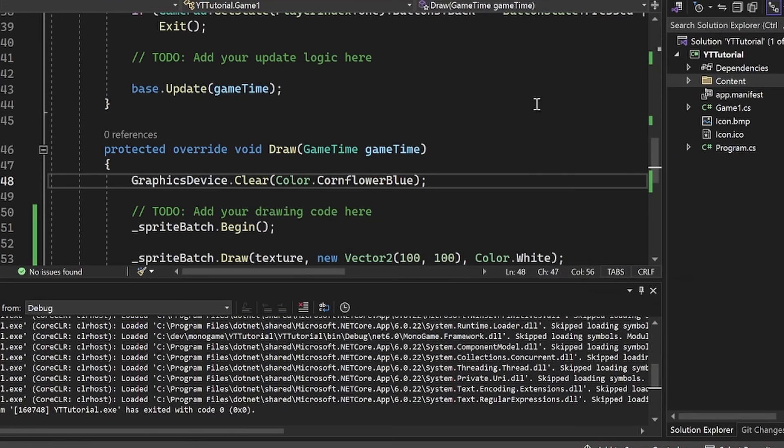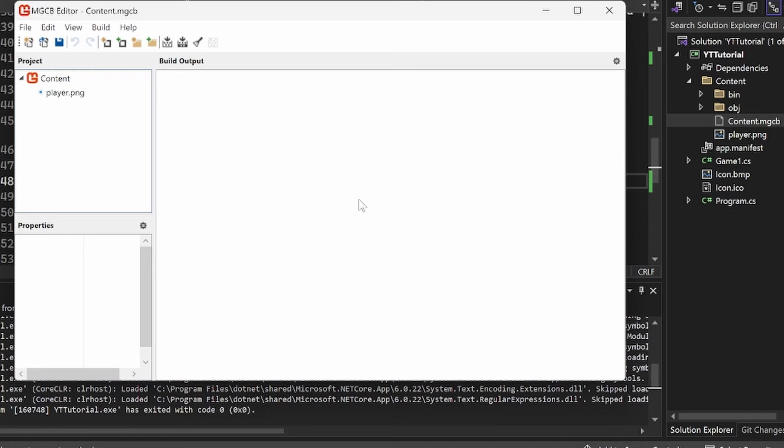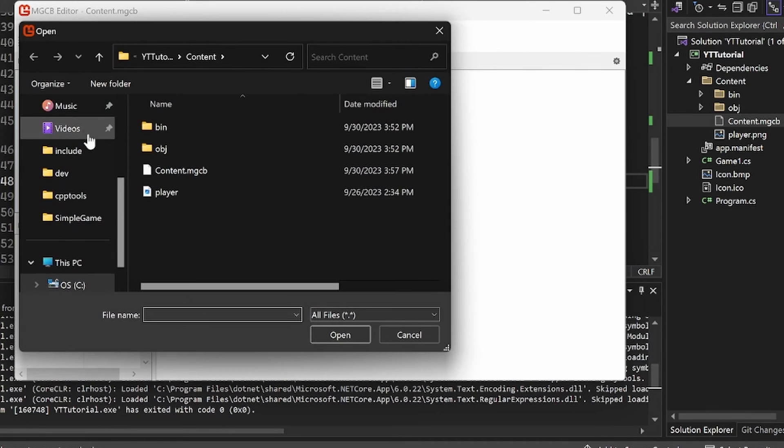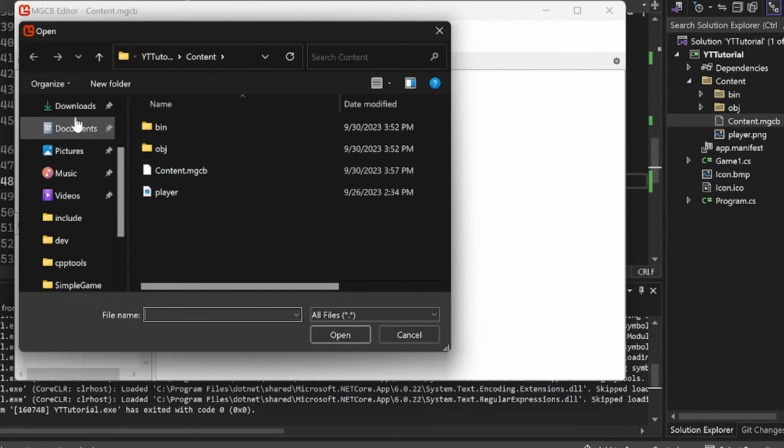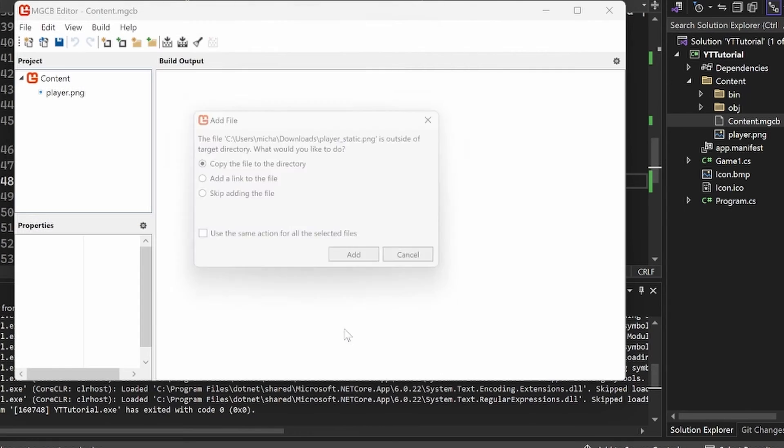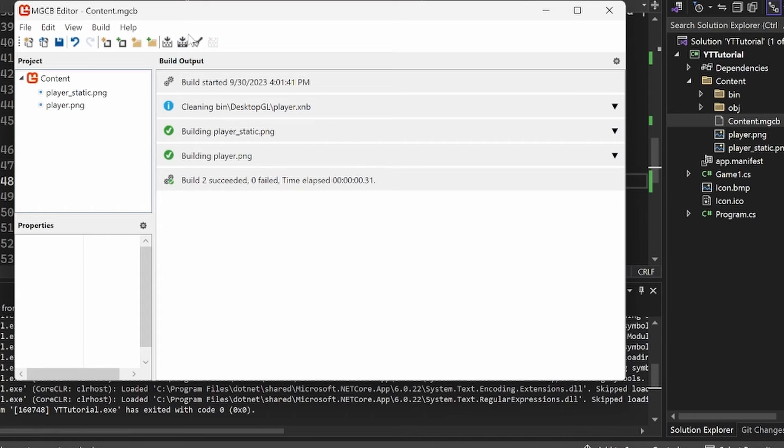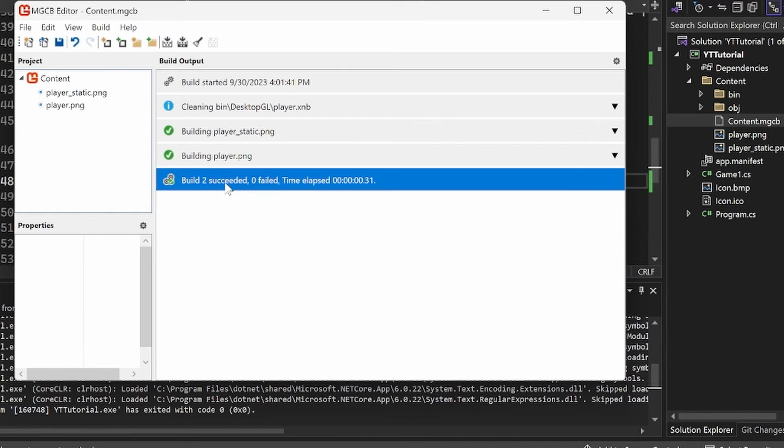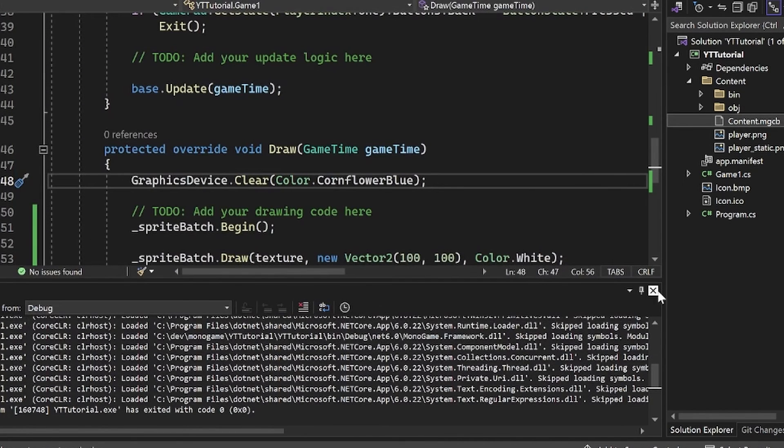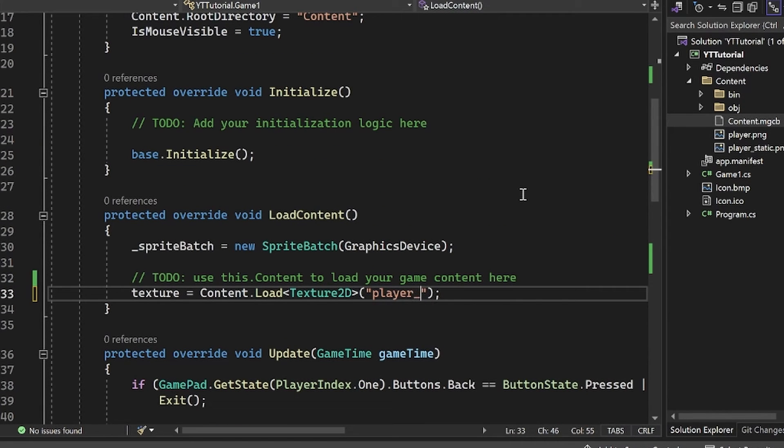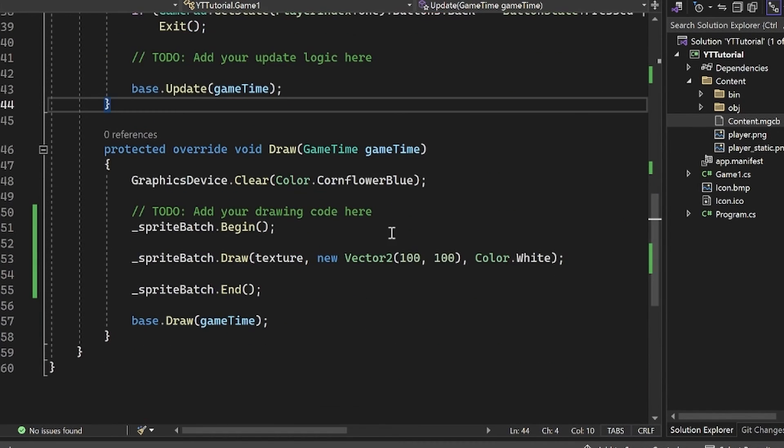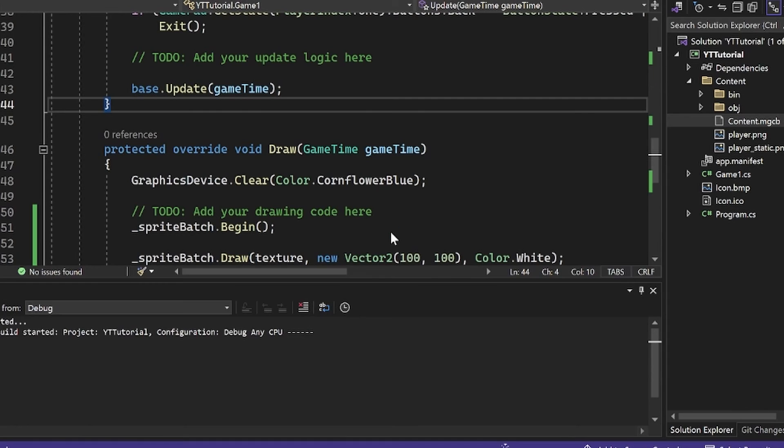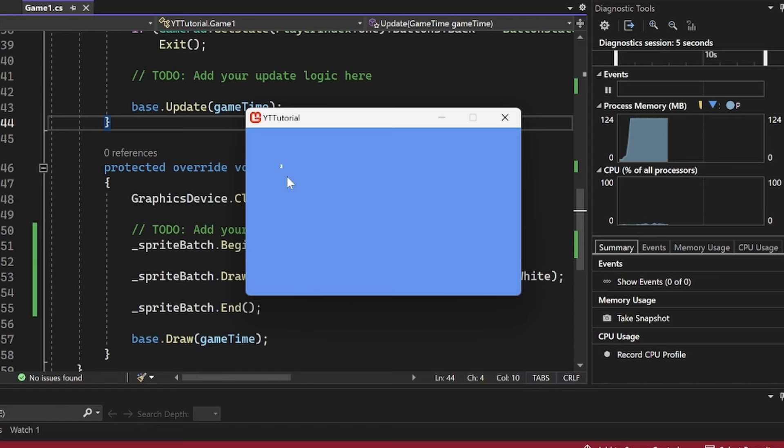So I'm going to actually change the image. I want a smaller one here. I'm going to go here, add existing, go to downloads, add a new image, add it. I can now click on rebuild. We will now rebuild here. We have the build succeeded, so we can close it now. I'm going to instead load in this one I have called player static. And now I'm going to click F5. And we have this tiny, tiny, tiny image. This image is really tiny.